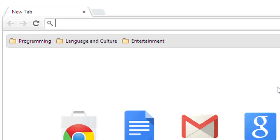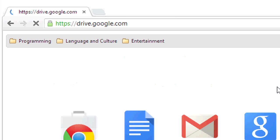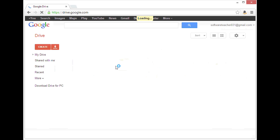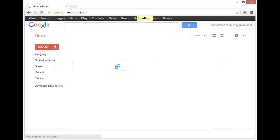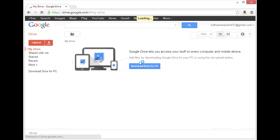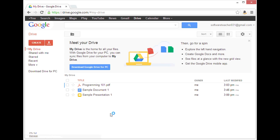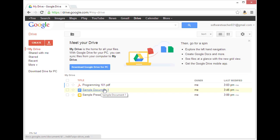First, I'll go to my Google Drive at drive.google.com. Here I have a sample document already created, but you could also go into a new document and do this if you had typed some new text.